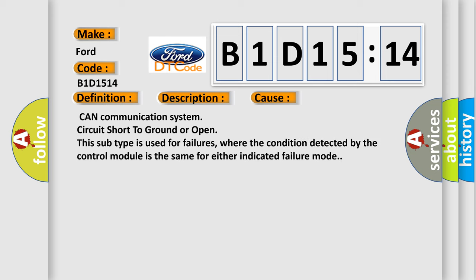This diagnostic error occurs most often in these cases: CAN communication system circuit short to ground or open. This subtype is used for failures where the condition detected by the control module is the same for either indicated failure mode.